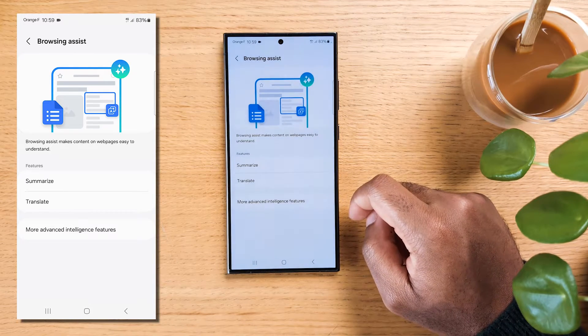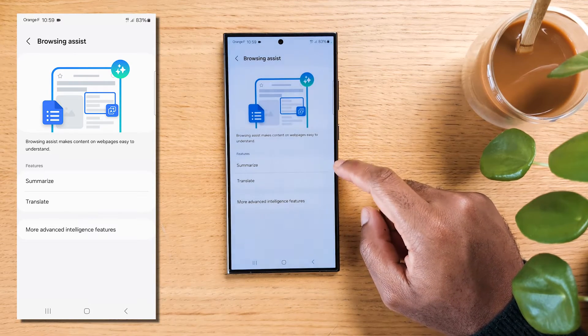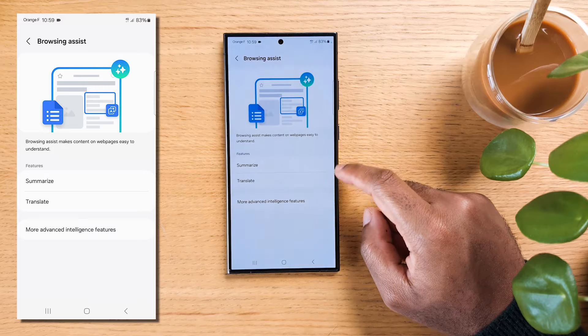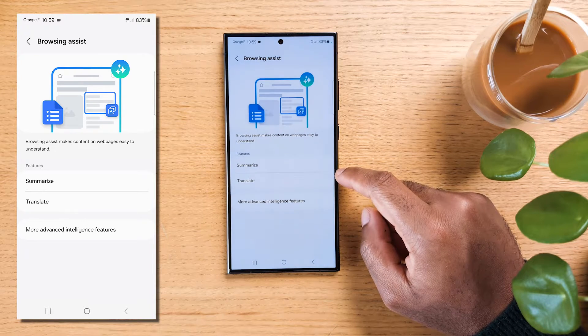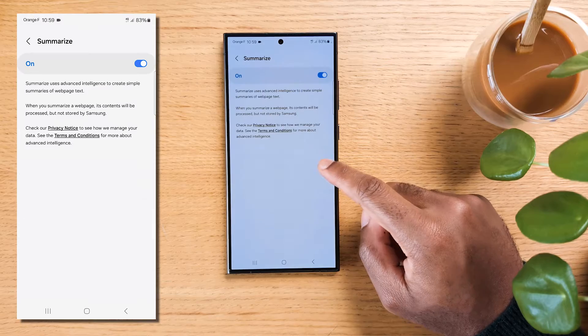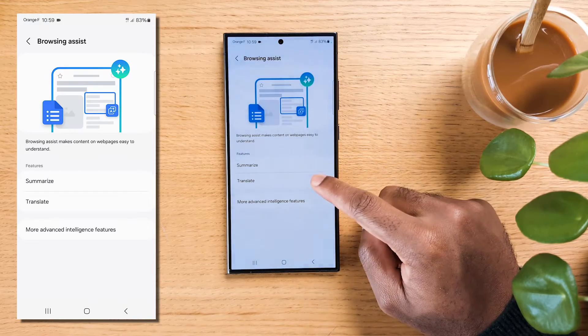This allows us to summarize and translate web pages. This feature comes in handy when you stumble upon lengthy articles or pages and you're short on time or dealing with content in a foreign language.